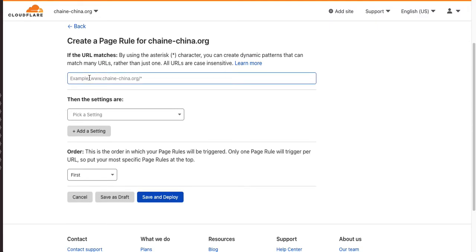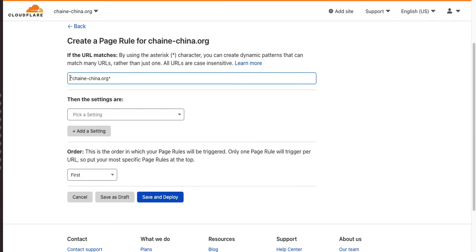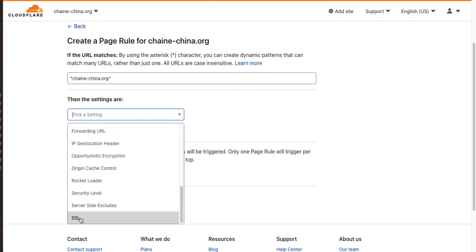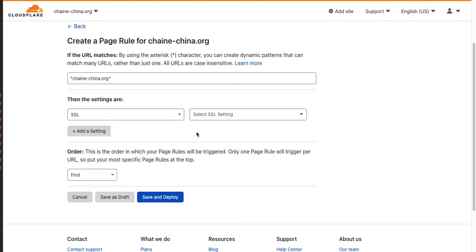So, we're going to – I'm going to go change one of my rules. This is an instance where you may end up wanting to buy more of these page rules. So, these two asterisks, this applies to anything coming before ChainChina.org, and this is anything after. And here, we're going to take SSL.